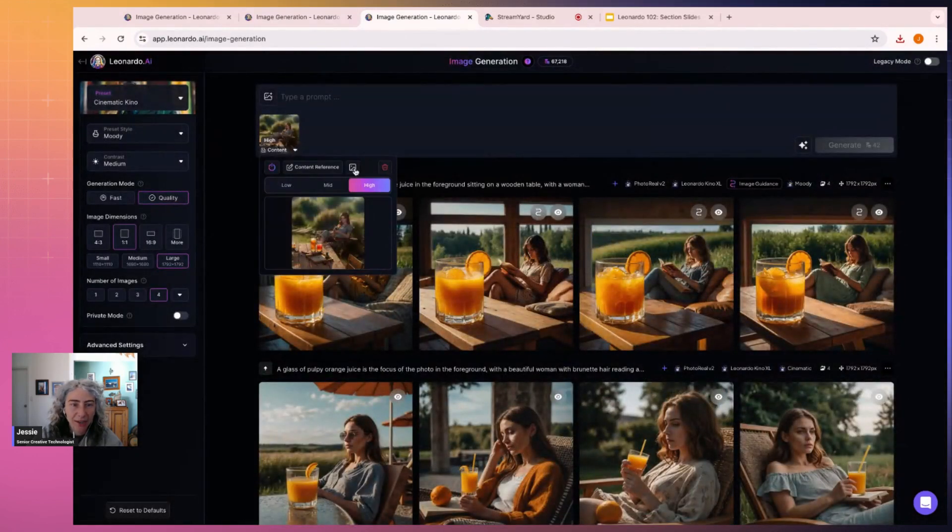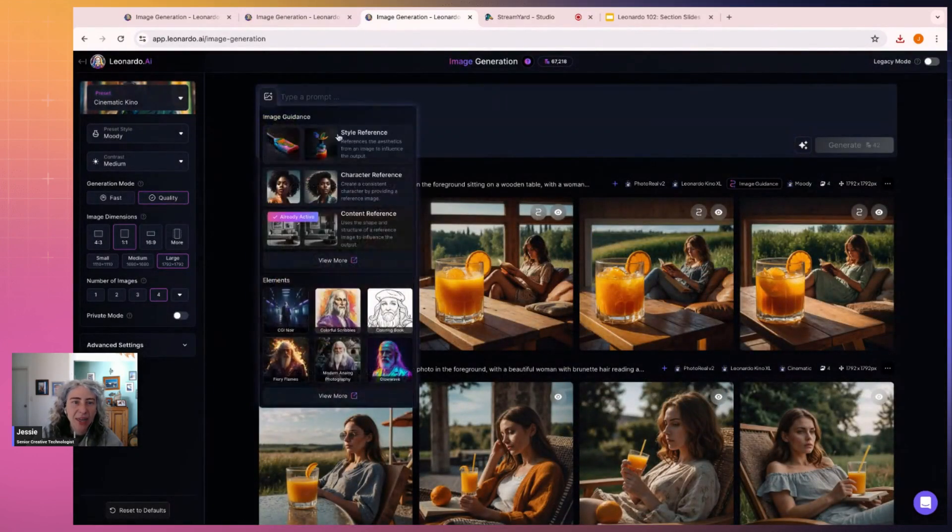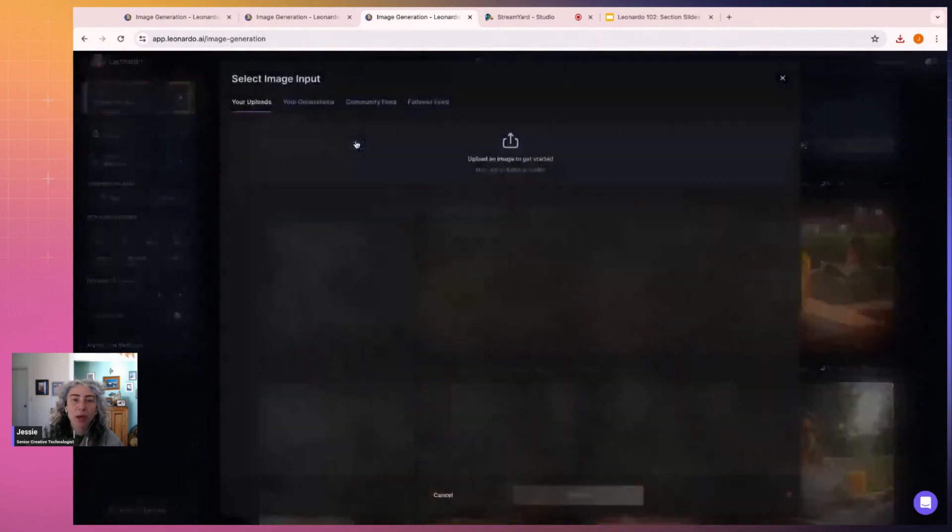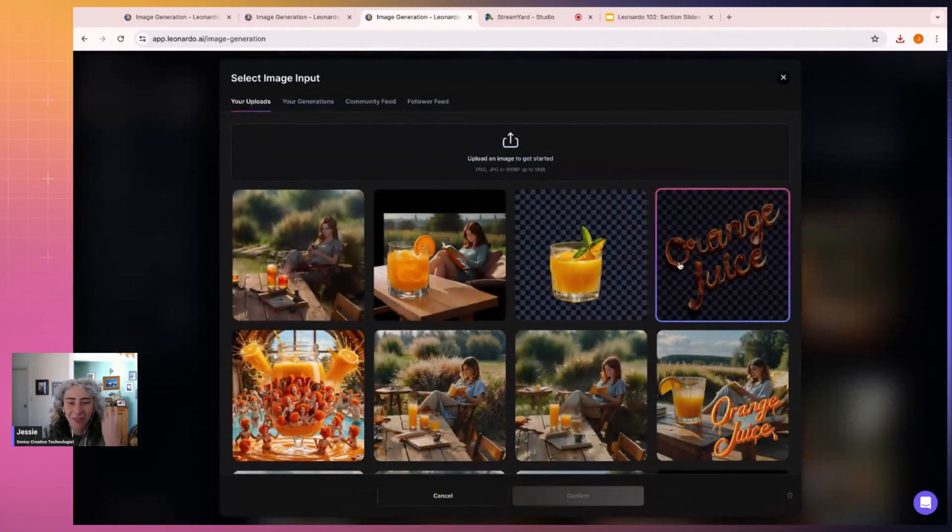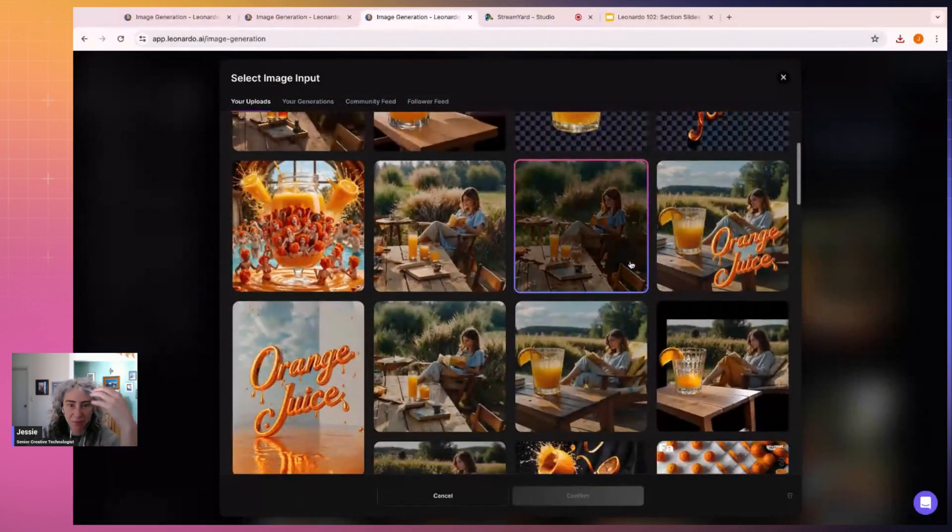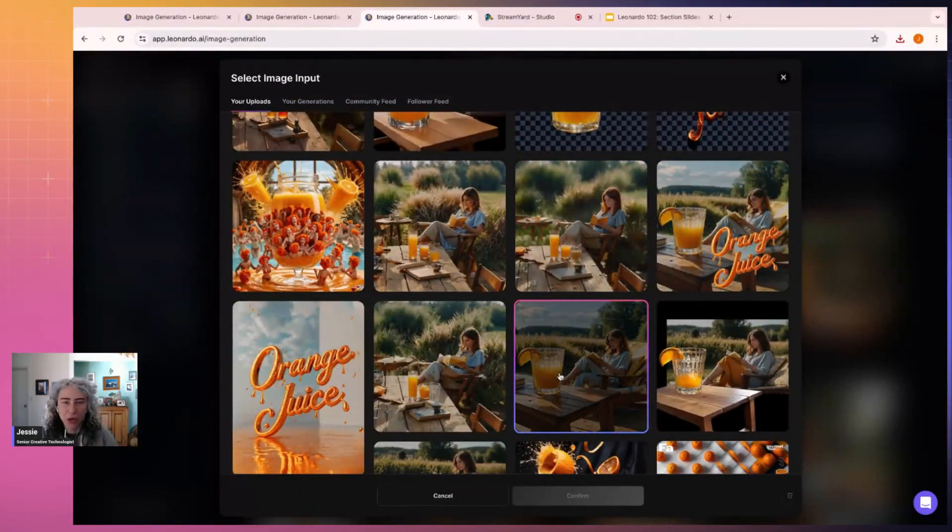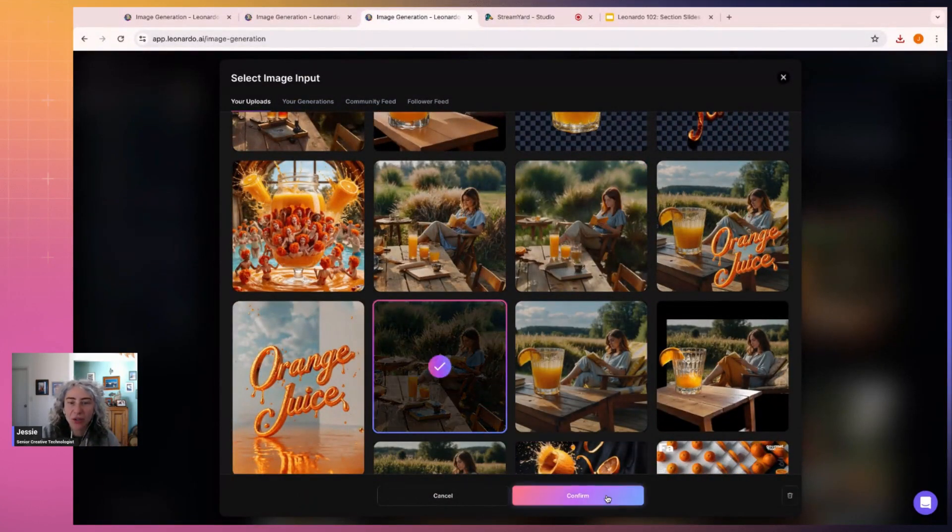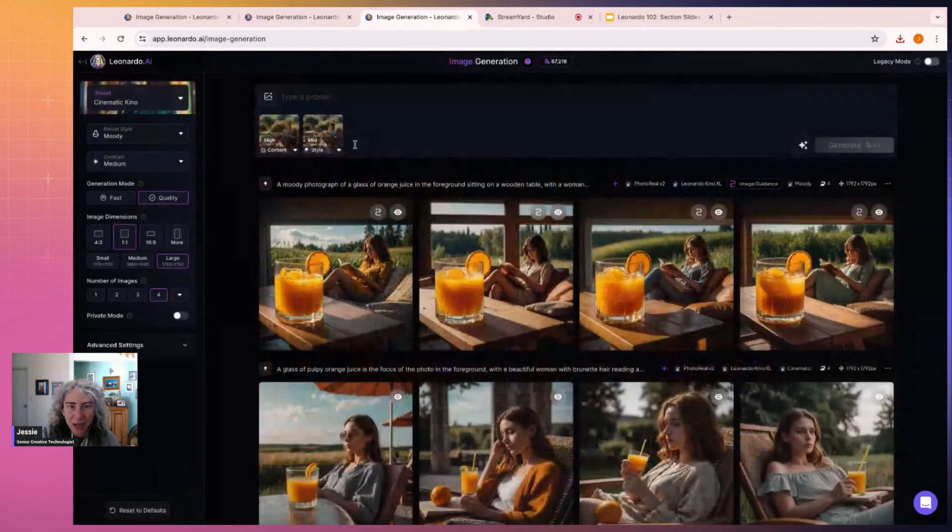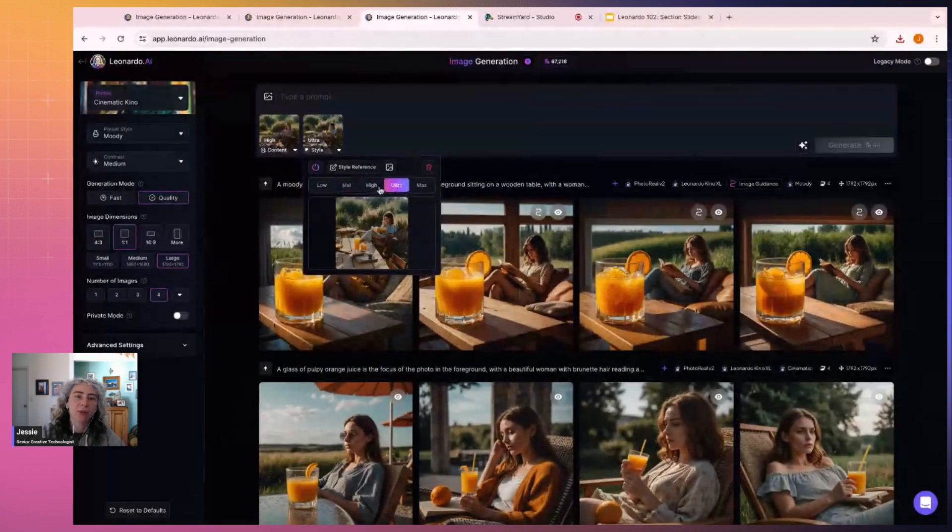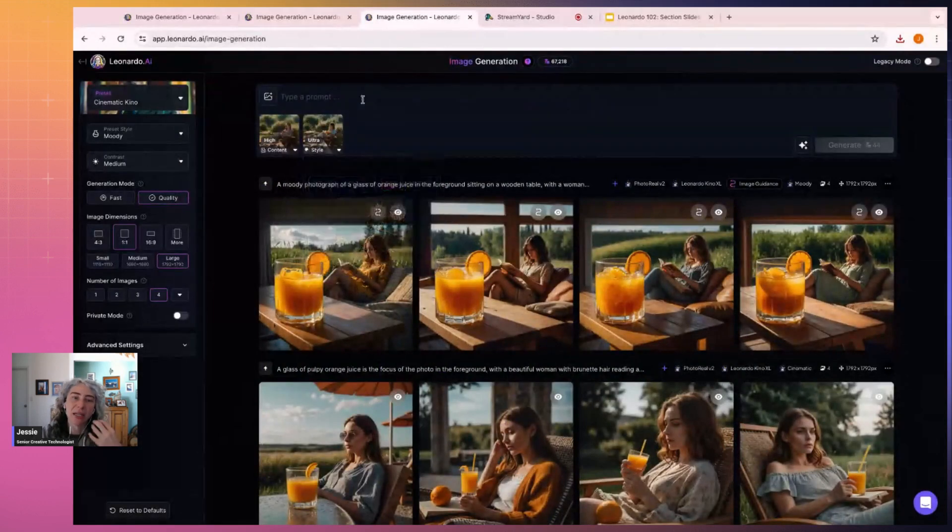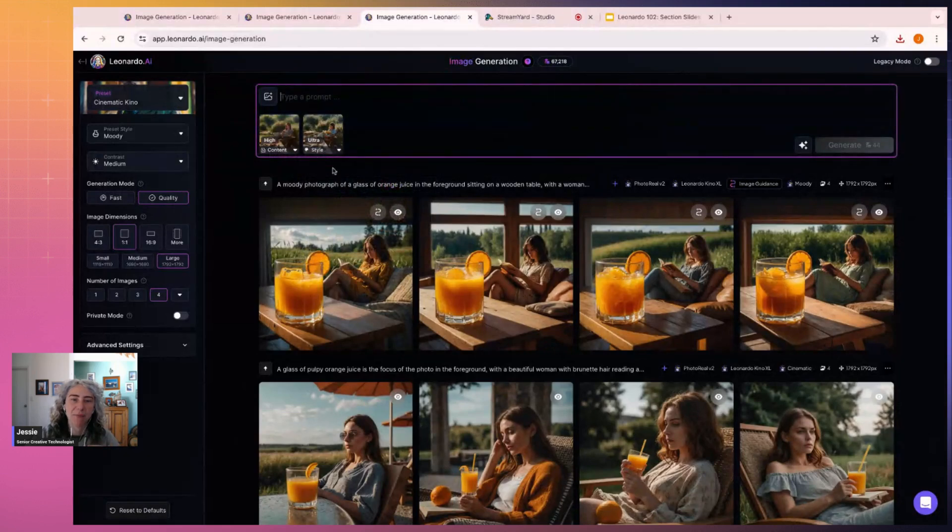Okay, so that's the content and I'm going to have the content quite high because I want to maintain this beautiful moody kind of feel. I can keep the original and use it as a style reference. Now I'm going to put the style reference on ultra or high.